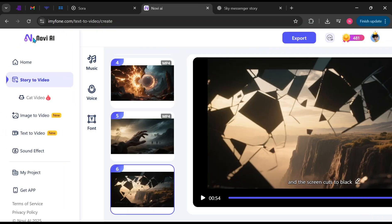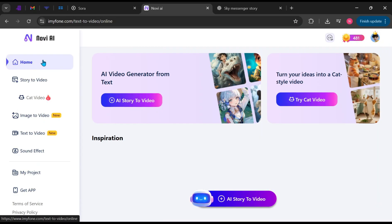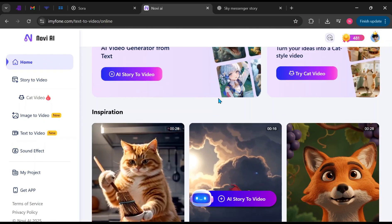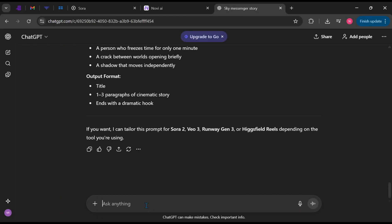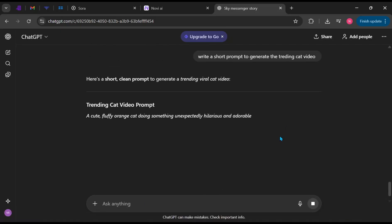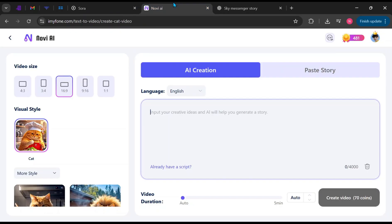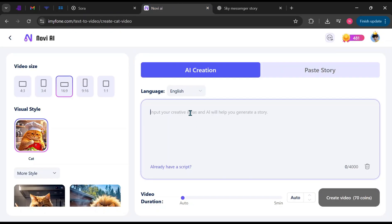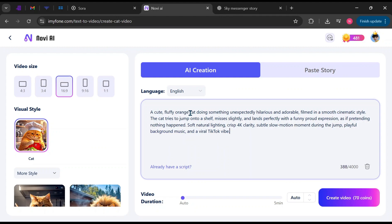Now let's create one of those trending cat videos. On the sidebar, click Home, then choose Try Cat Video. Open ChatGPT again and type something like, write a short prompt to generate the trending cat video. Copy your prompt and paste it into Novi AI. The style is already selected, so click Generate and wait for your result.